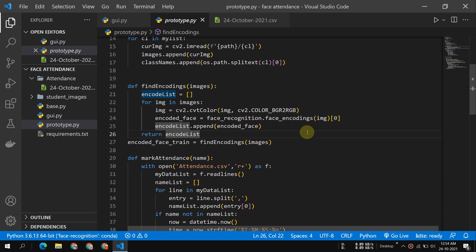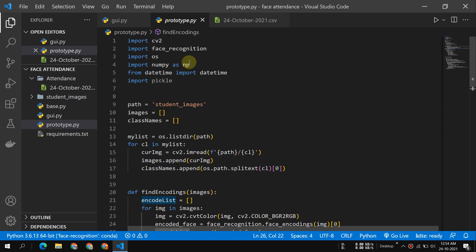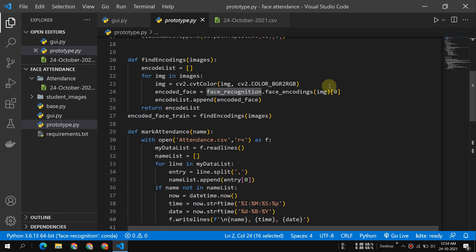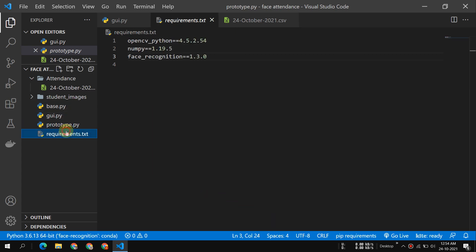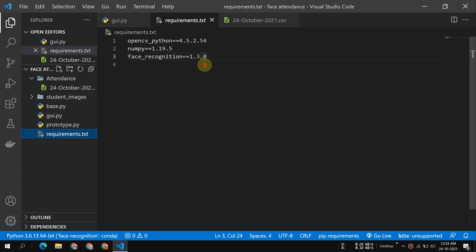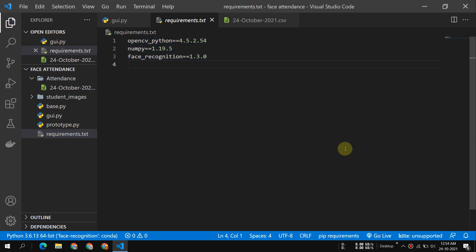So I have used a face recognition library for encoding the faces. For detection, I have used that face recognition library. It automatically detects the face, automatically encodes the face, matches the face. Everything will be done by the face recognition library. So check it out. And there is a requirements.txt here. You can see all these things which are required for running this project.